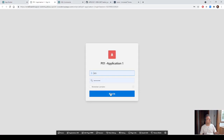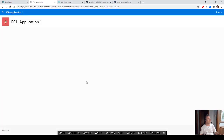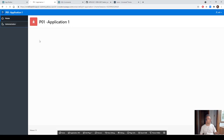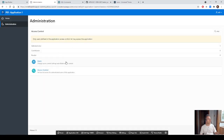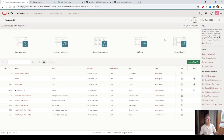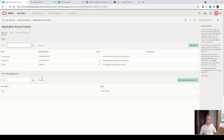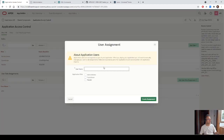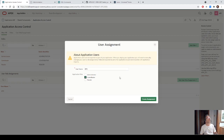We can run the application, go to the administration, and use all the features of the access control module. Specifically, we can go to the shared component, application access control, and for example add a user BT0 and give them the contributor role.